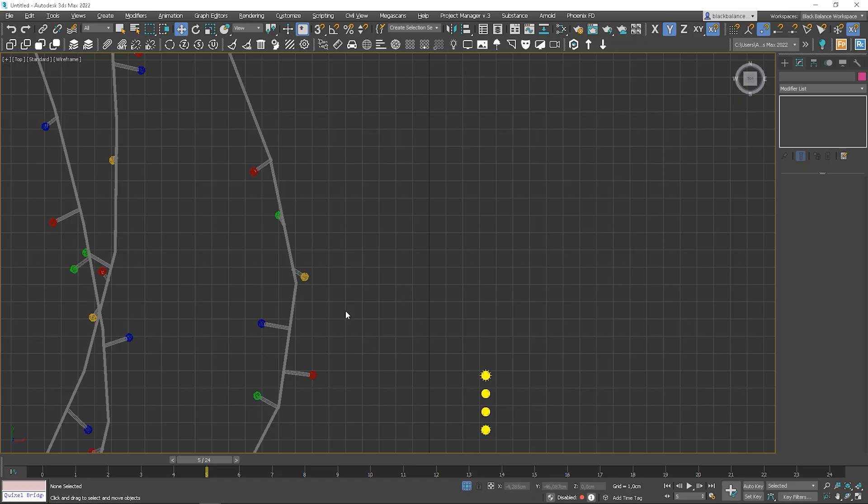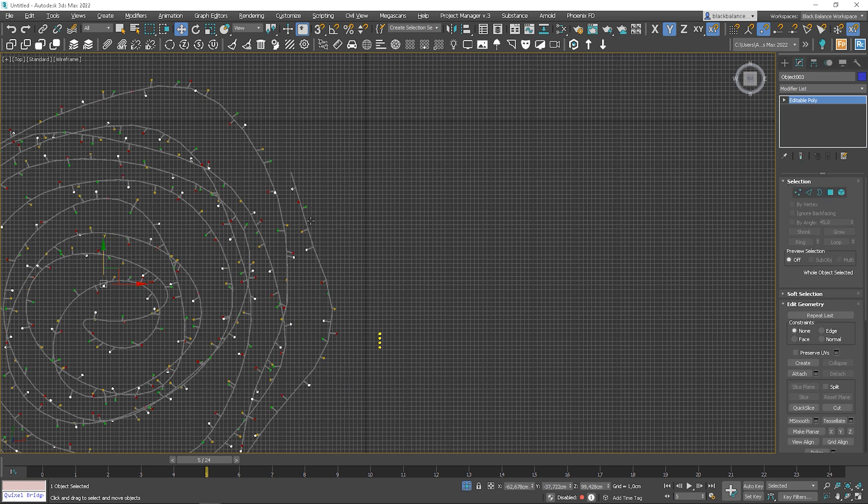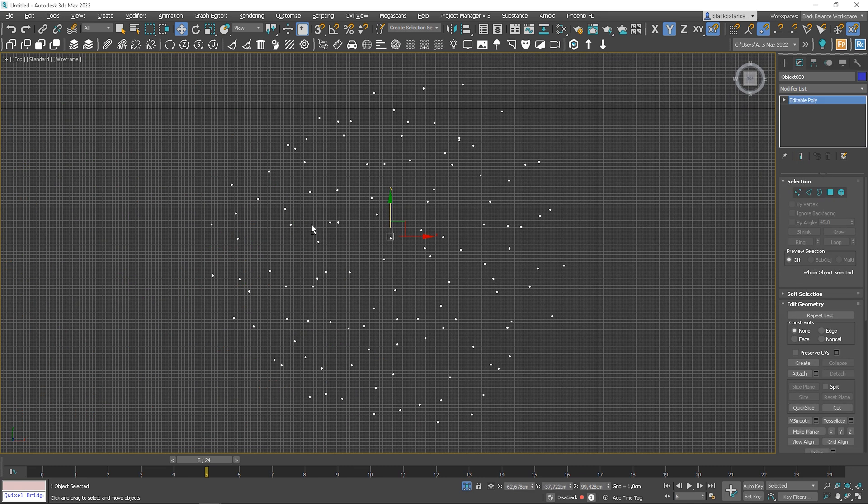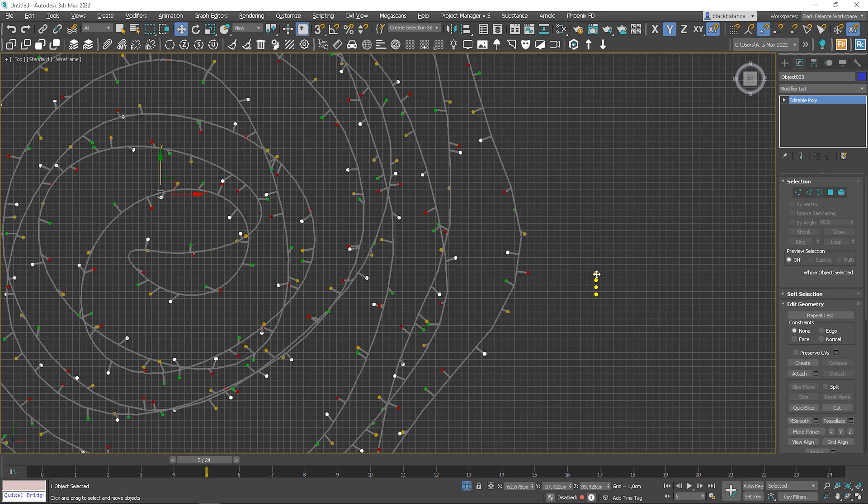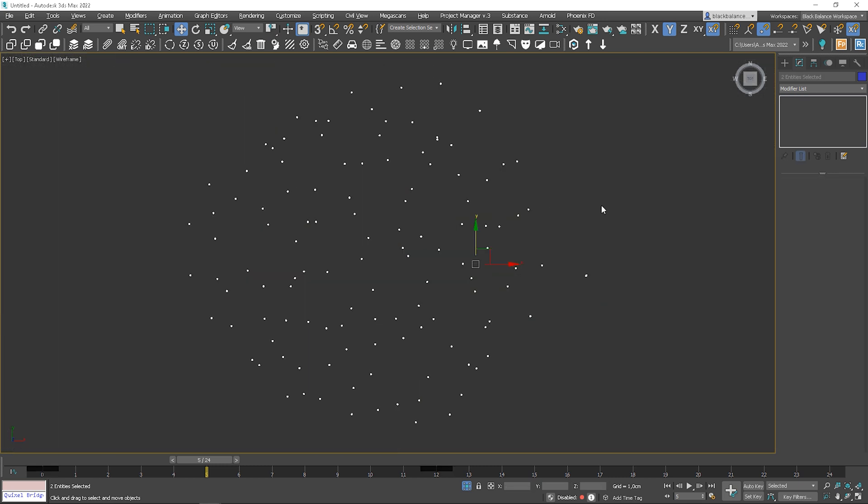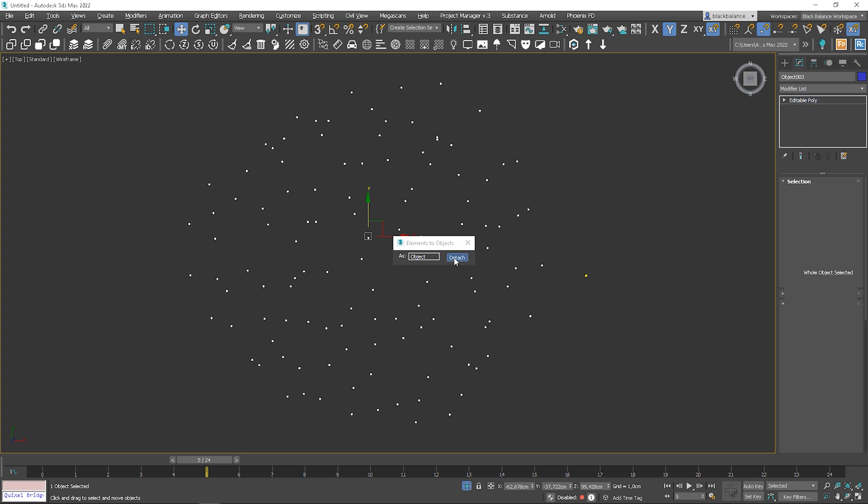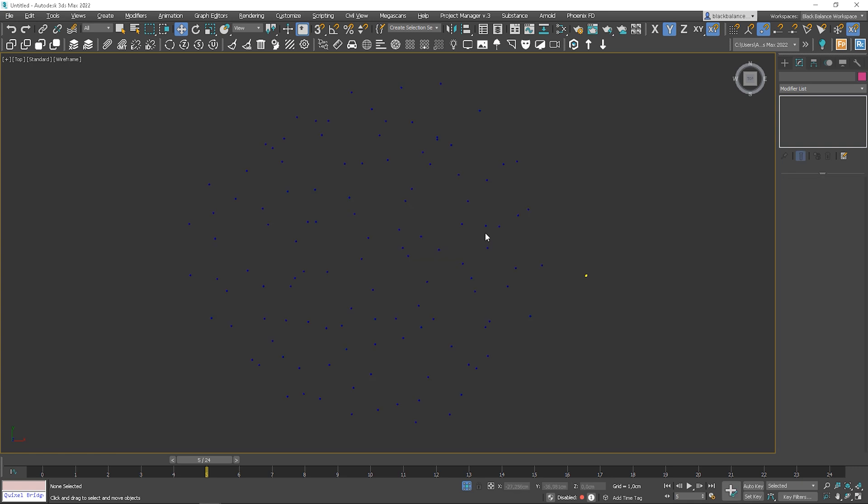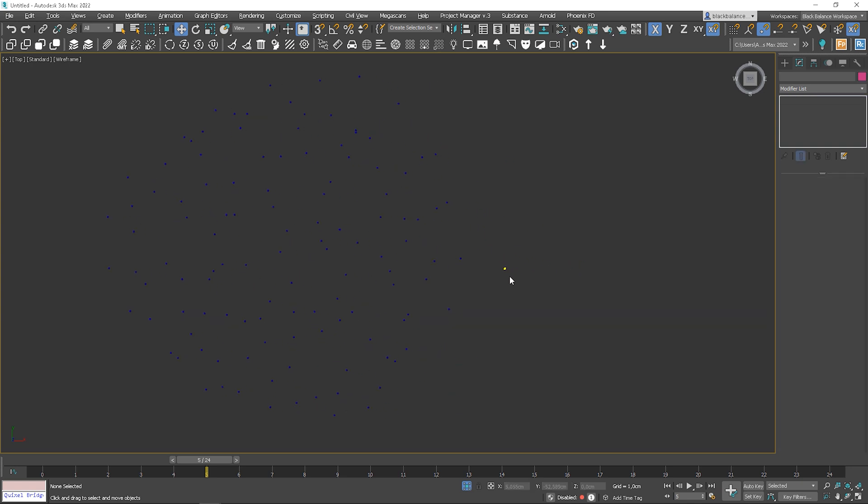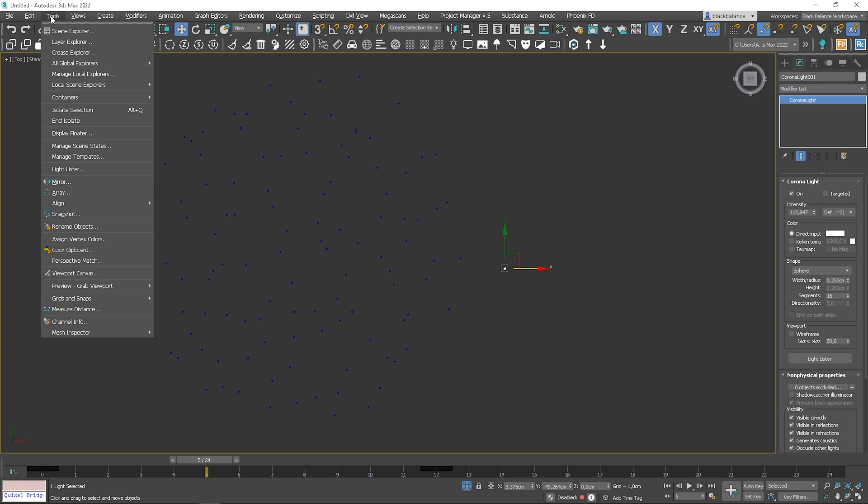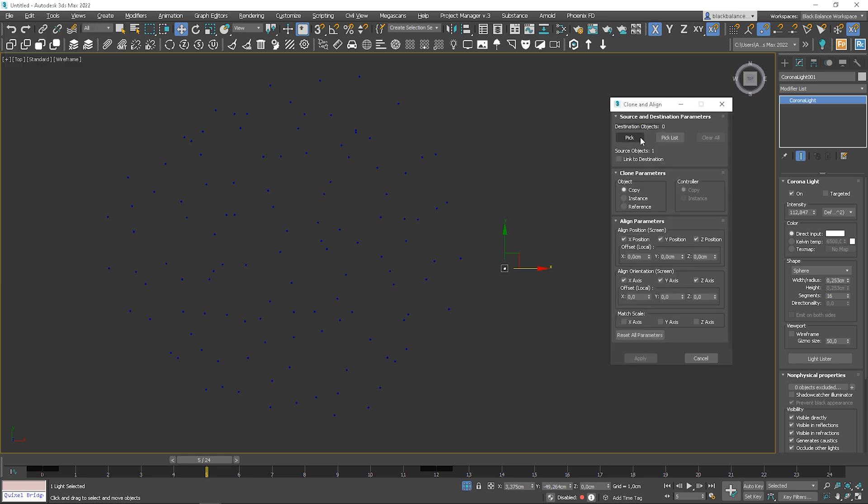Now we have to add the lights to the model. I will select the first group. I need each light to be a separate object. I will use a script detached by element to do so. Once it's done, use the clone and align tool to place the lights where the objects are. Make sure you use the instance option.